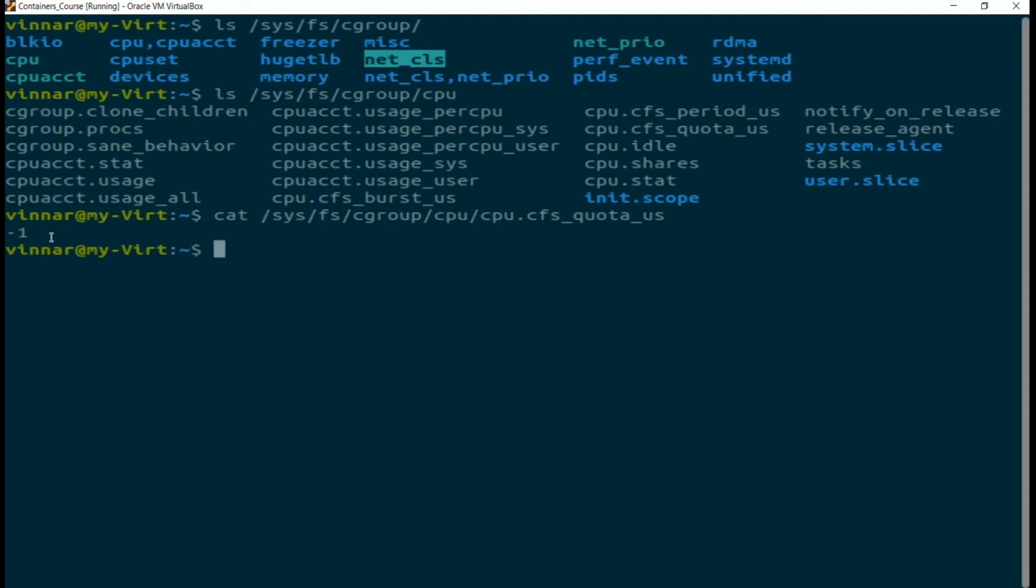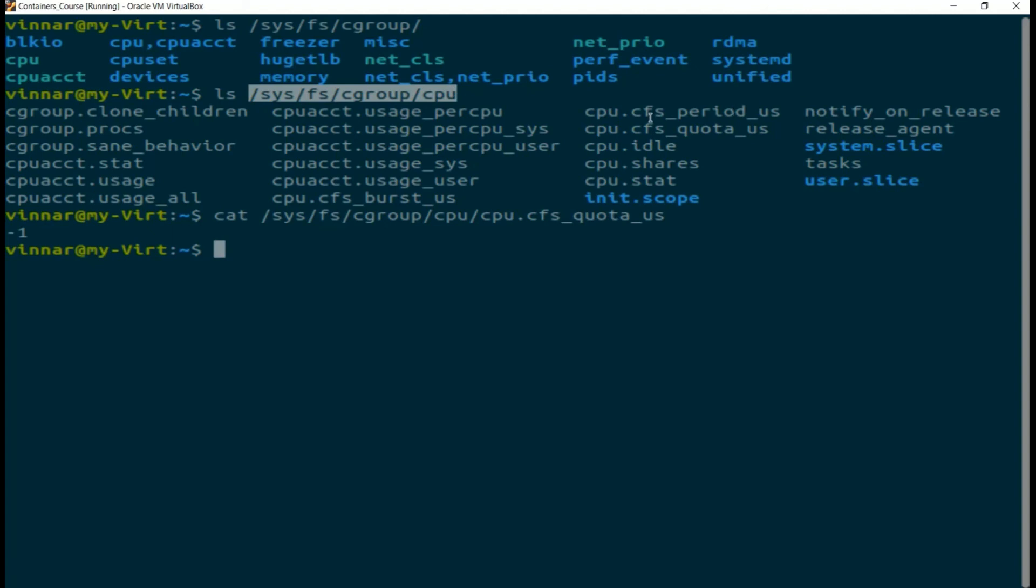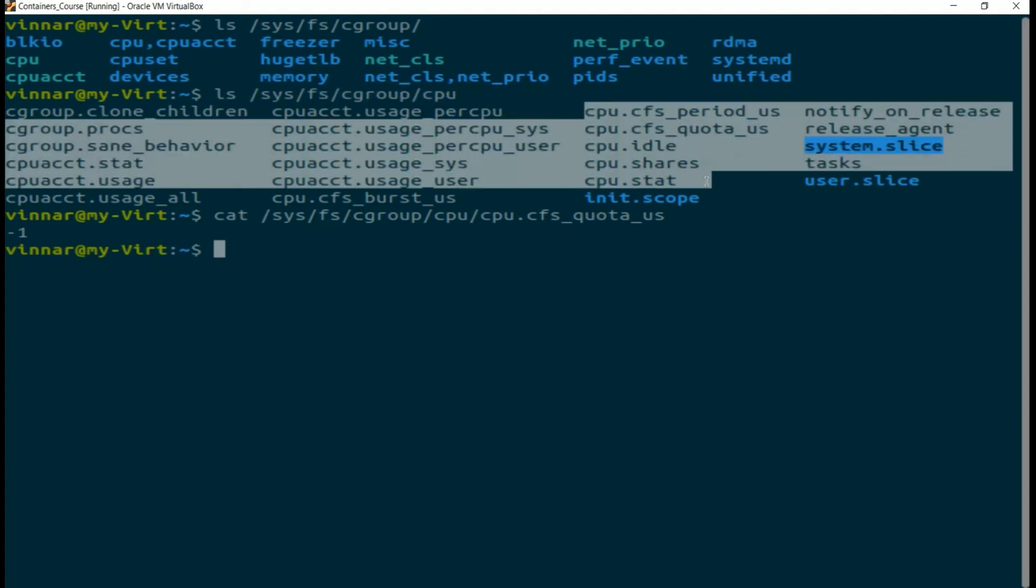The workflow, as we discussed, to set a limit for the CPU resource is to first create a C group under this directory. Once you create a C group, for that C group, you will see the exact same set of fields that you see here. Then you will use some of those fields to set your limits. And when you launch your application, you launch it as part of that C group.